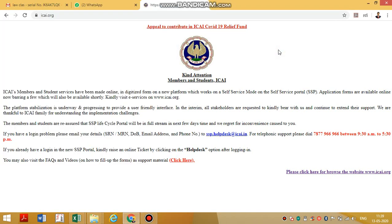Dear students, in this video we are going to see how to download a soft copy of your ICI book from the ICI website. Due to lockdown, ICI finds it very difficult to send books to you. This video will be especially helpful for foundation students, because it may be the first time you are trying to download ICI books from the ICI website.